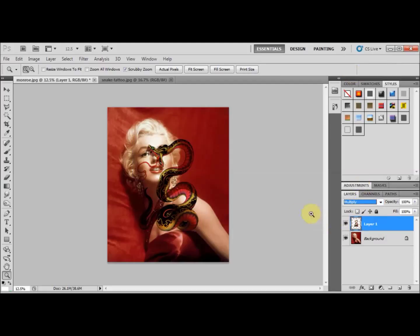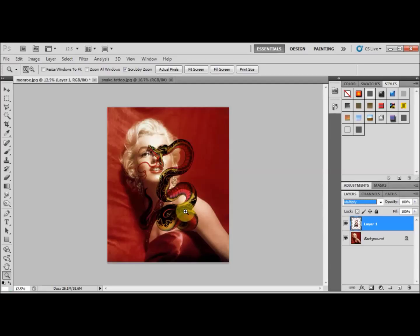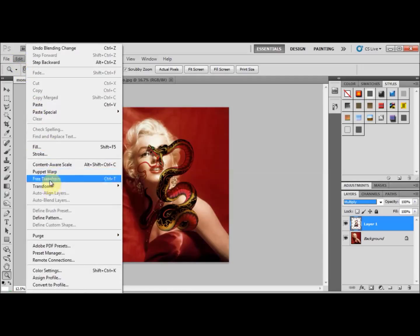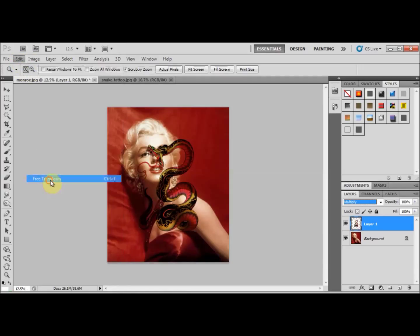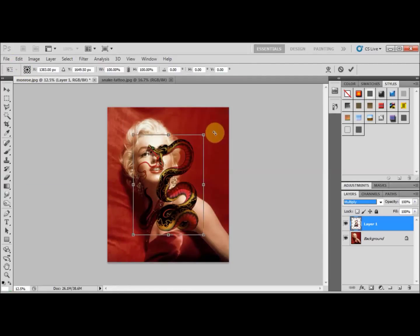With this layer selected, we're going to set the blend mode to Multiply, which makes it transparent and translucent. The next thing we're going to do is fit it onto her arm, so we go to Edit > Free Transform and take the handles to rotate it into position.